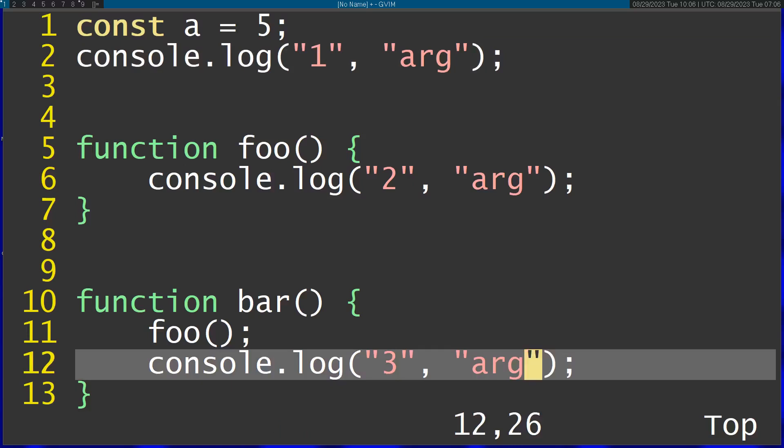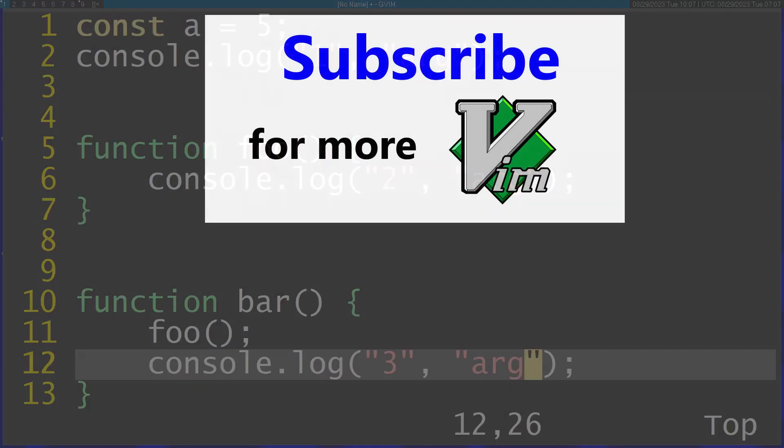So you can see that using these features actually gives you a lot more possibilities than just multi-cursor support. Don't forget to subscribe for more Vim videos. Thanks for watching.